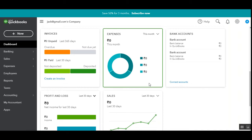Hello, and today we'll be checking out the WooCommerce QuickBooks Connector plugin. QuickBooks is an accounting software where one can track and manage sales and business transactions, and that's why we've created this particular integration for the WooCommerce store.